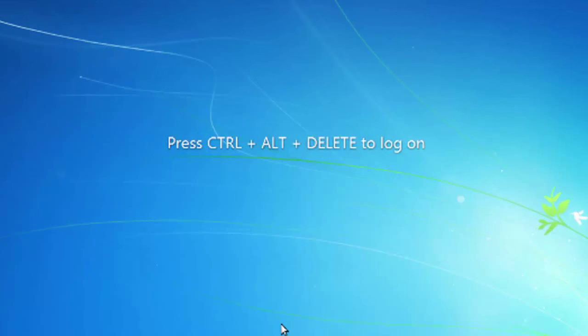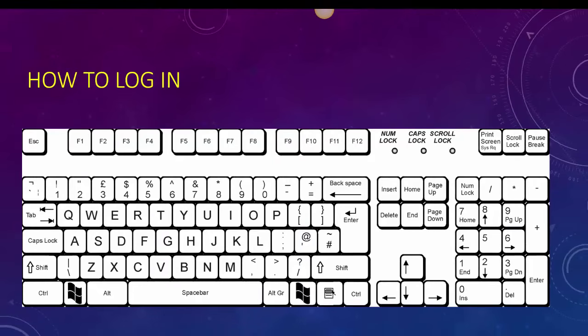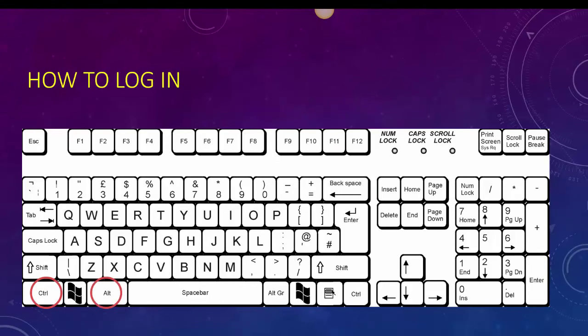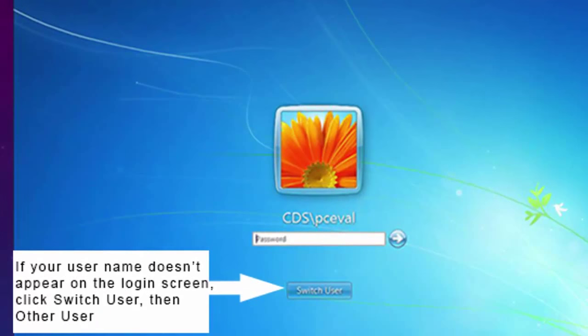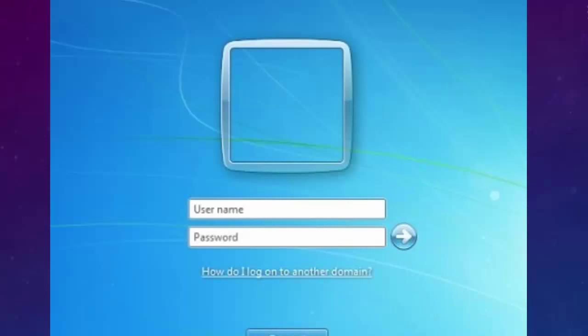If you're sitting at a computer right now you should see a screen that looks something like this. For those of you who aren't familiar with control alt delete, you're going to press control, alt, and delete in that order. When you do that you should see a screen asking for your username and password. If someone else has been logged in, you need to click the button that says switch user until you see that screen.